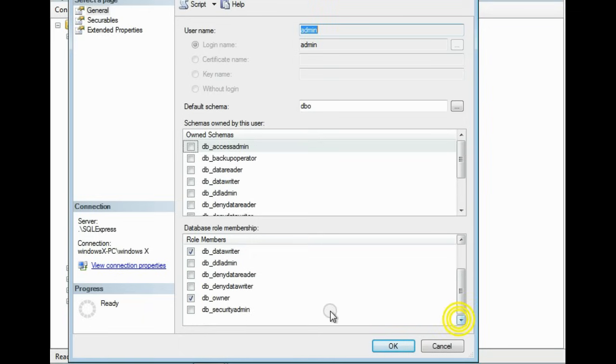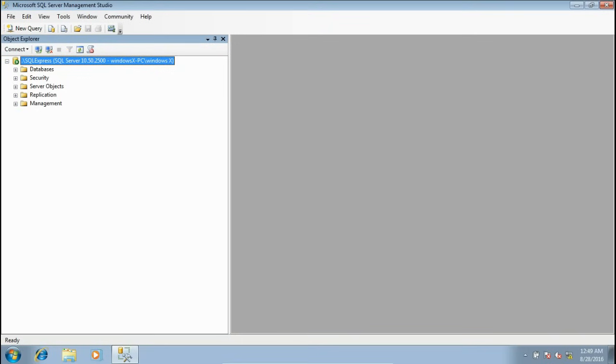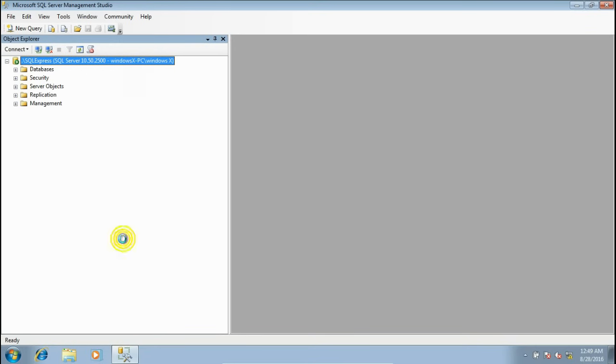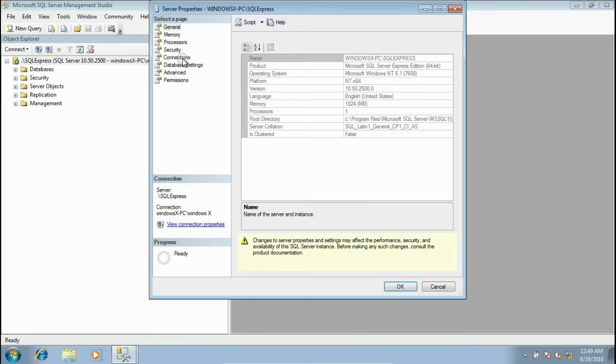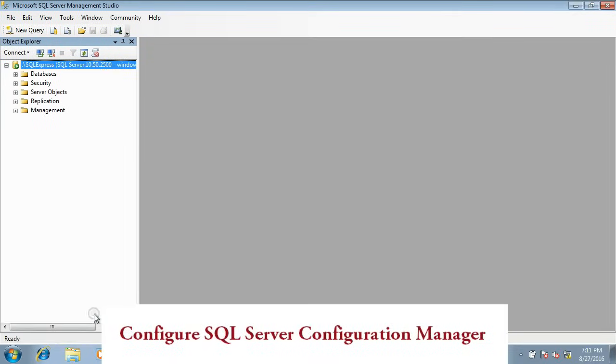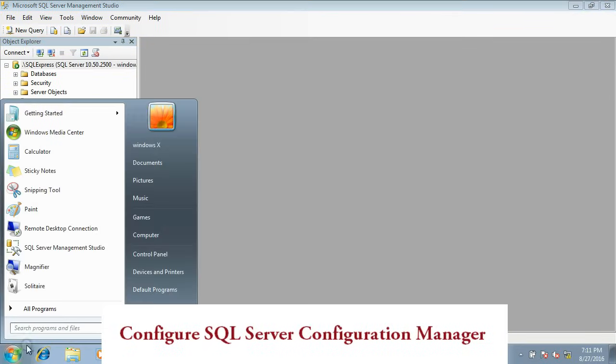Before that, you must enable remote connection to your server. For that, right-click on the server and select Properties. Here on the Connections, enable allow remote connections to this server. Now the second step is to open SQL Server Configuration Manager.